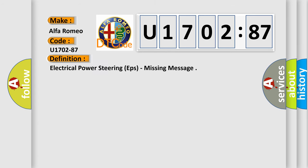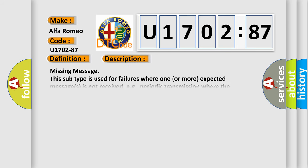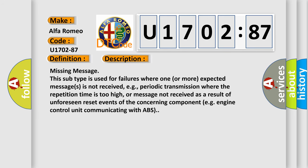Electrical power steering EPS, missing message. And now this is a short description of this DTC code.